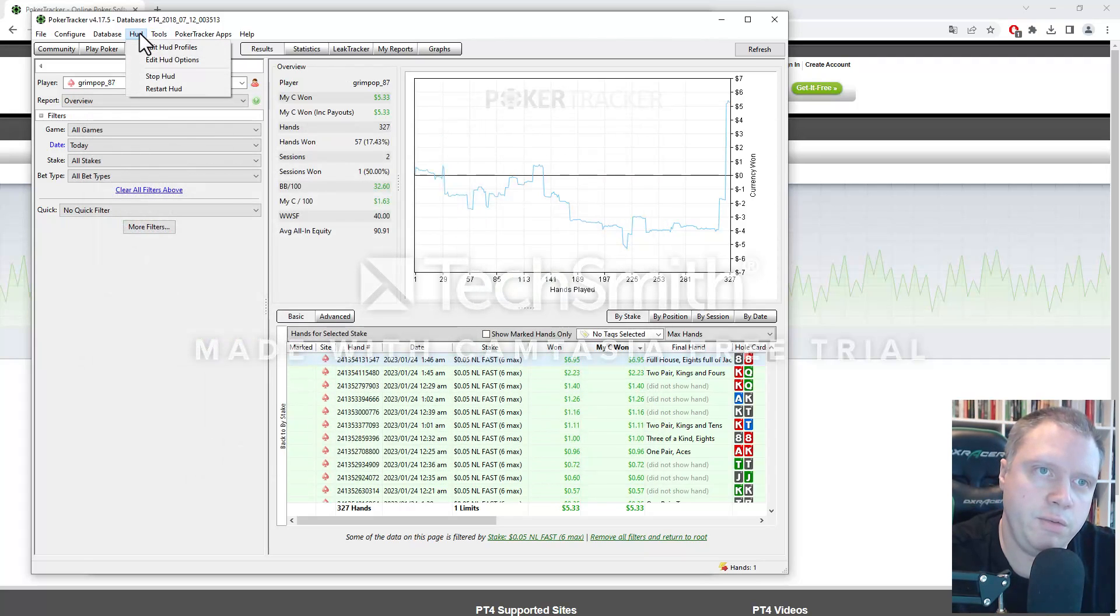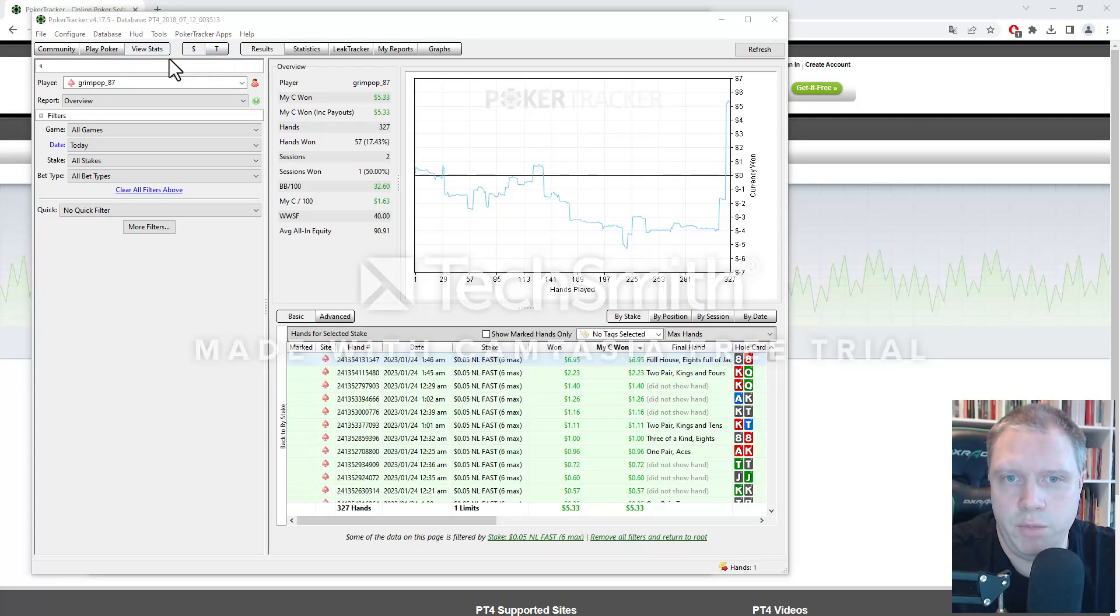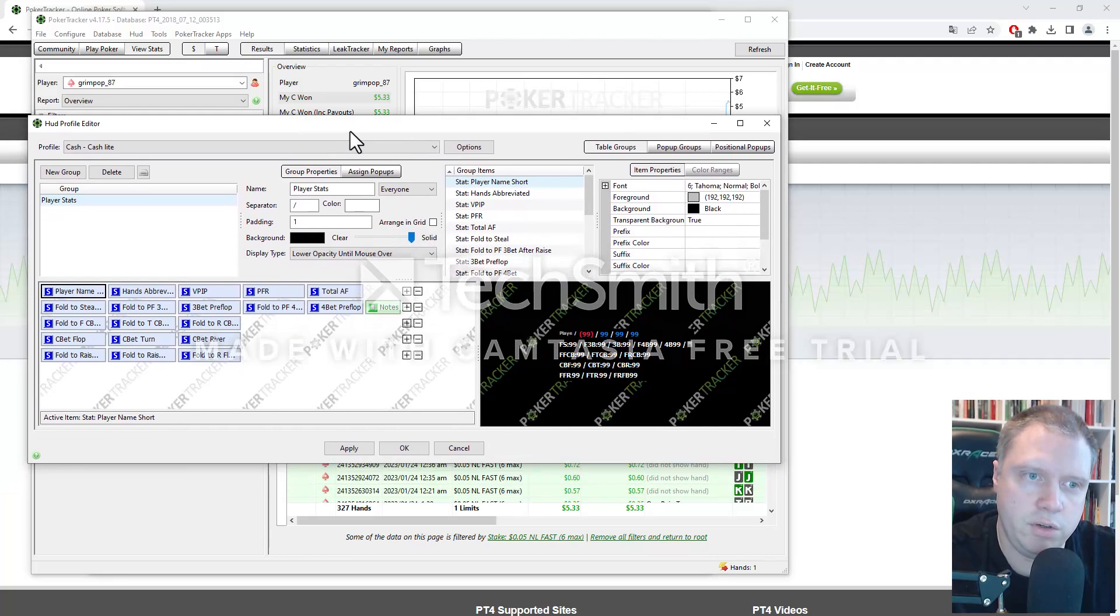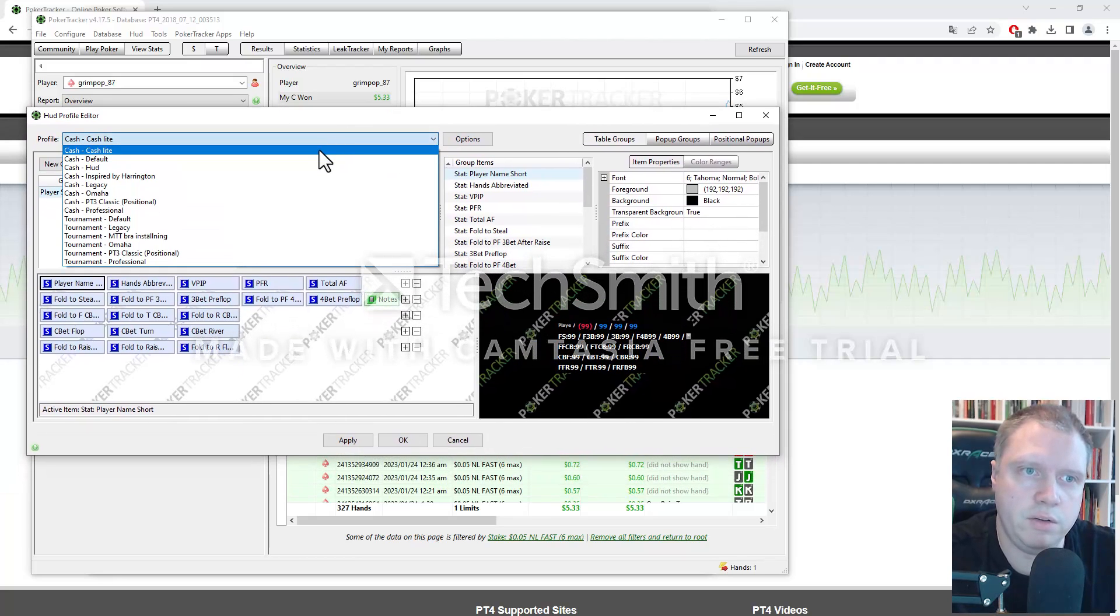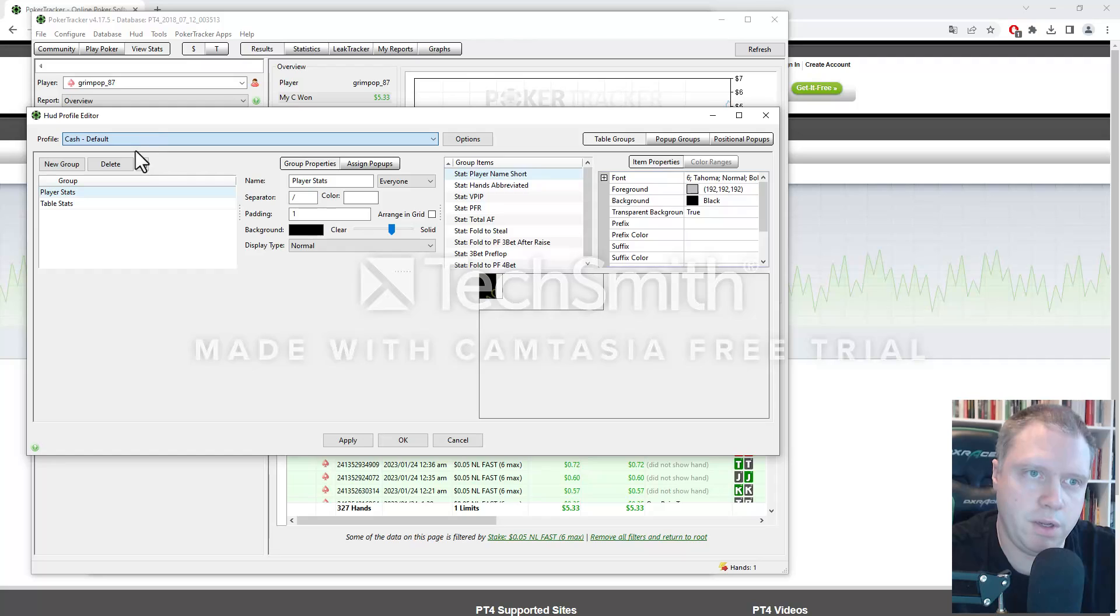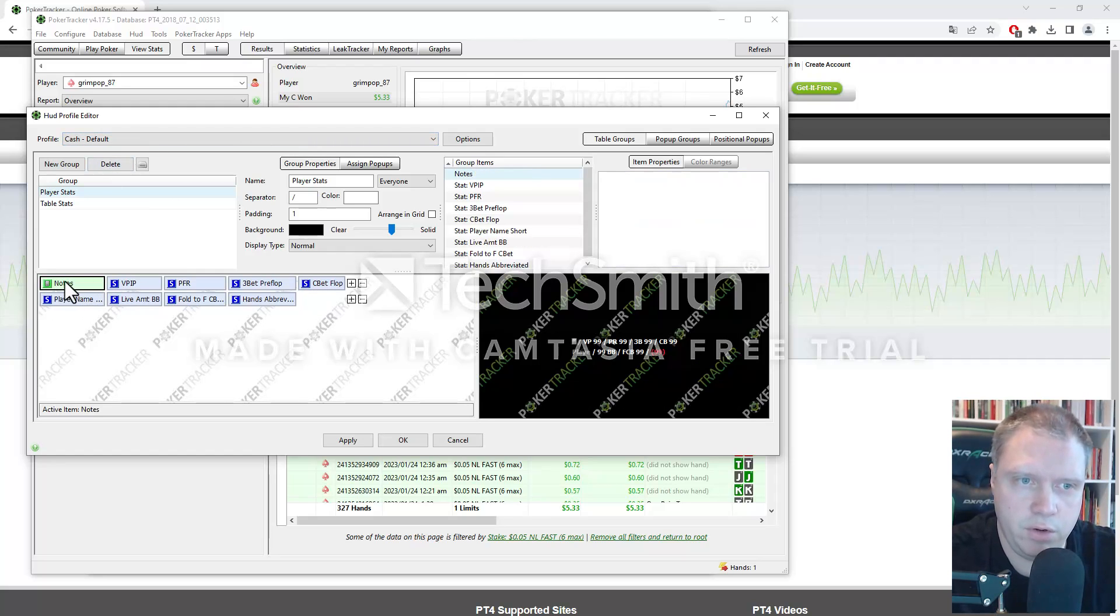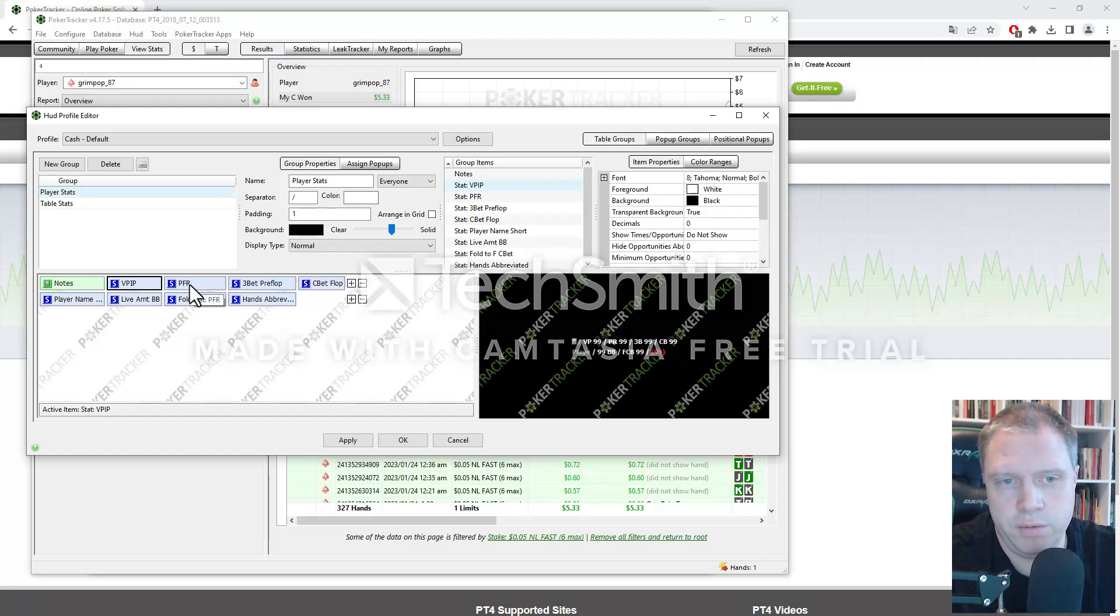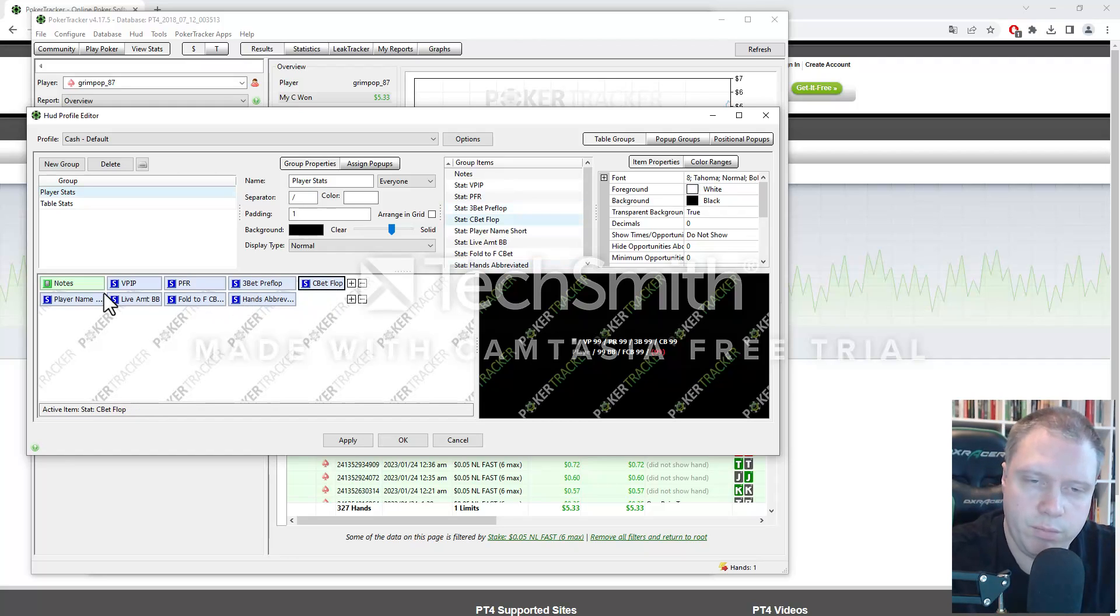And also, if you want to change your HUD profile, maybe you want some more stats or something. Then what you do is you'll go here and select the profile you want. Maybe we'll take this cache default. So here you can see we have notes. You can make notes on the players by double clicking while playing. Like this. And then you have VPIP, PFR, and so on. Cbet flop, and so on.